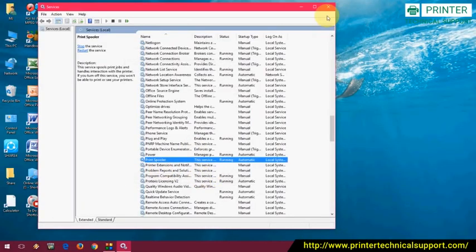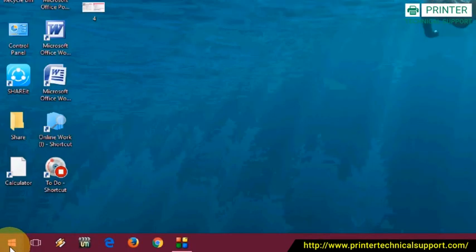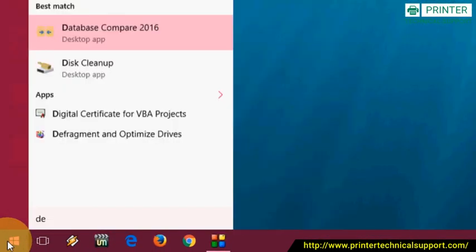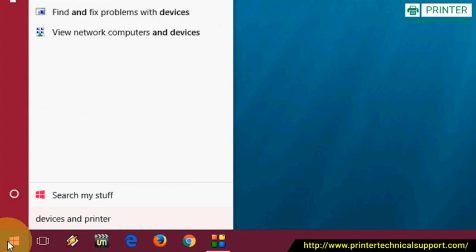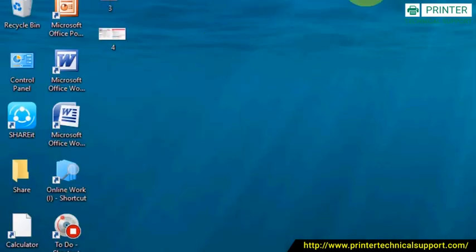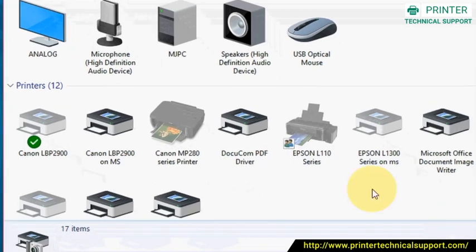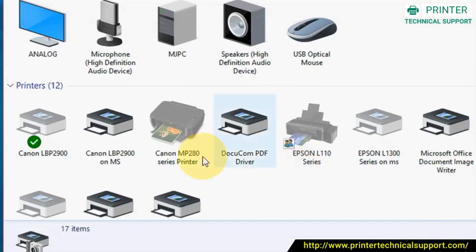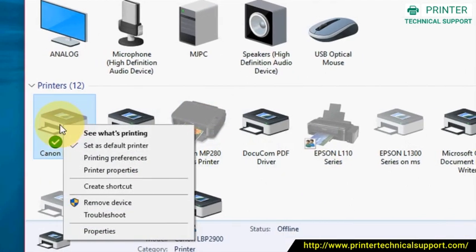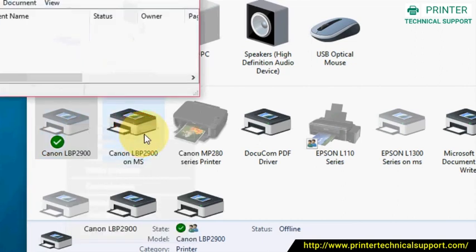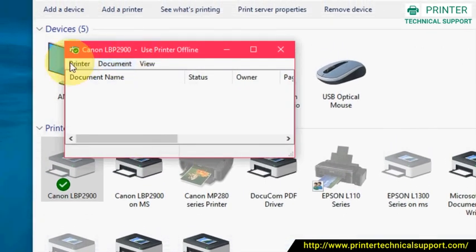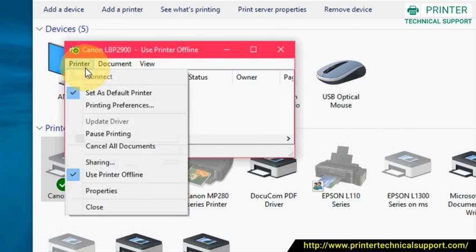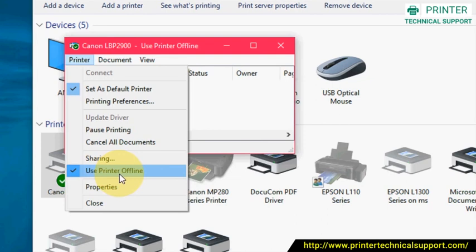Second method: Go to Start and type 'Devices and Printers.' Click on this. It will show you all devices and printers. Right-click on your printer and click 'See what's printing.' Then click on Printer menu and uncheck 'Use Printer Offline.'